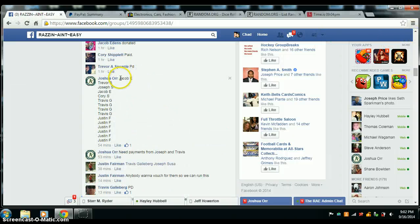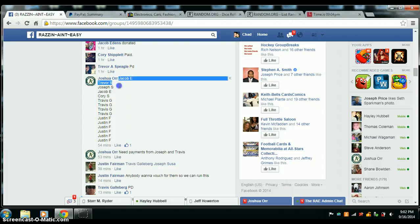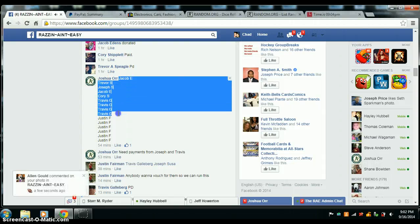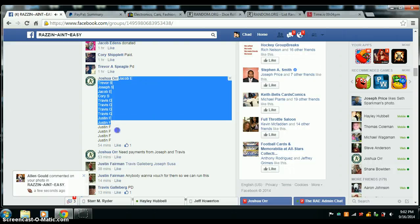Here's our list: Jacob 1, Trevor 1, Joseph 1, Jacob 1 more, Corey 1, Travis 4, and Justin with the last 6.